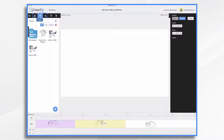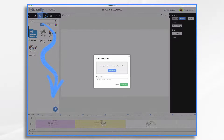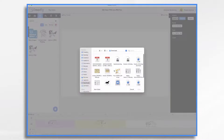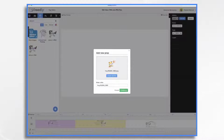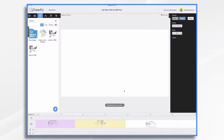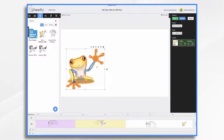Click on the Props tab and then the blue plus sign. Now let's browse for the file — it should be in my downloads folder, and it is. I'm going to go ahead and bring him in, and here he is. He looks great.